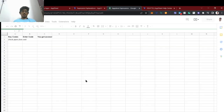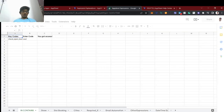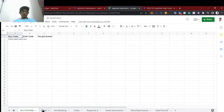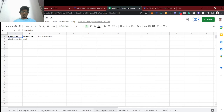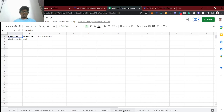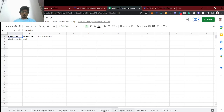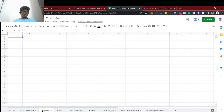Let's open this and create a new sheet. If you are new to this channel, check out the AppSheet expressions playlist — we have explained lots of expressions and you can learn them one by one. The link is in the top description.